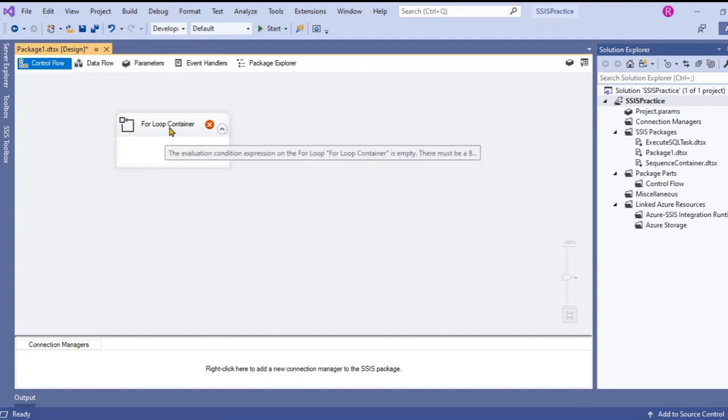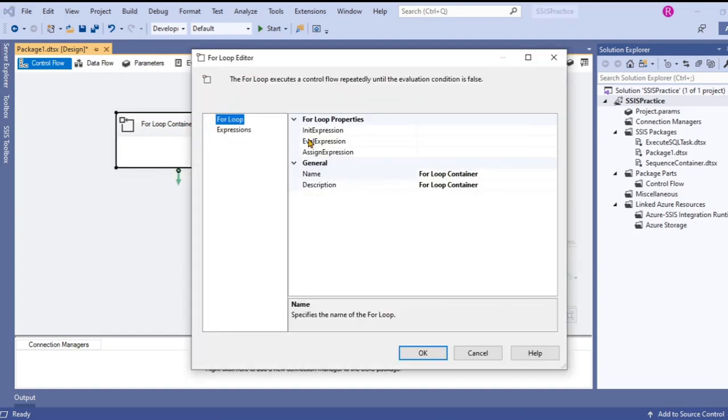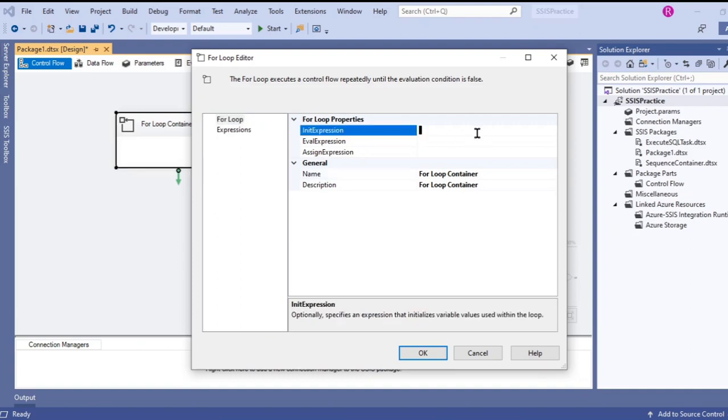Double click on the for loop container and you see three expressions in it: initialize expression, evaluate expression, and assign expression. Let's initialize the expression.